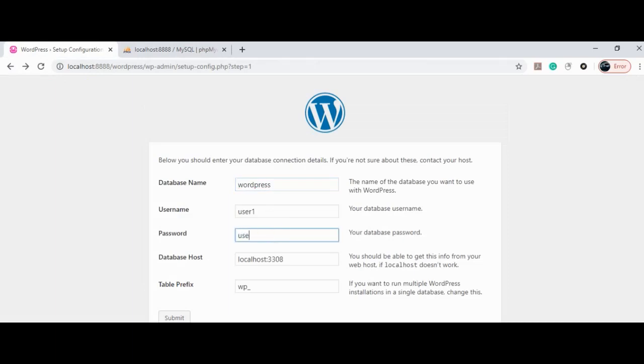Maybe there should be an entry in the hosts file. Let's try using the IP address instead of localhost, that is 127.0.0.1.